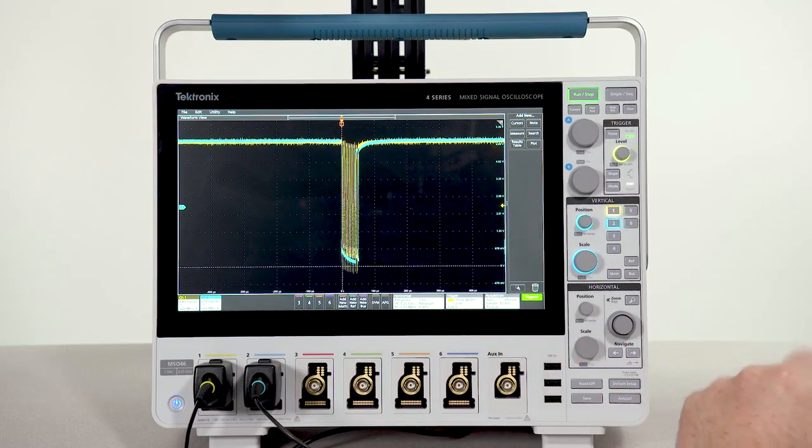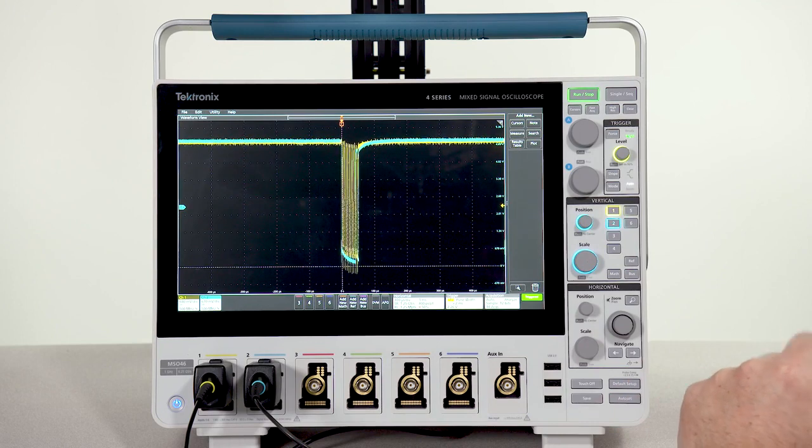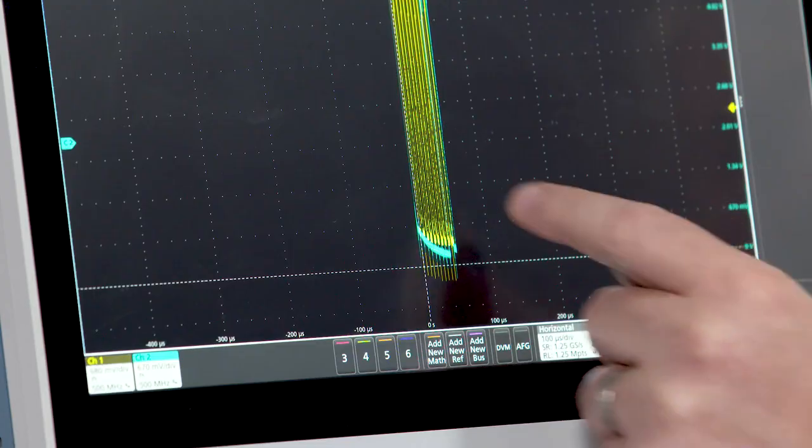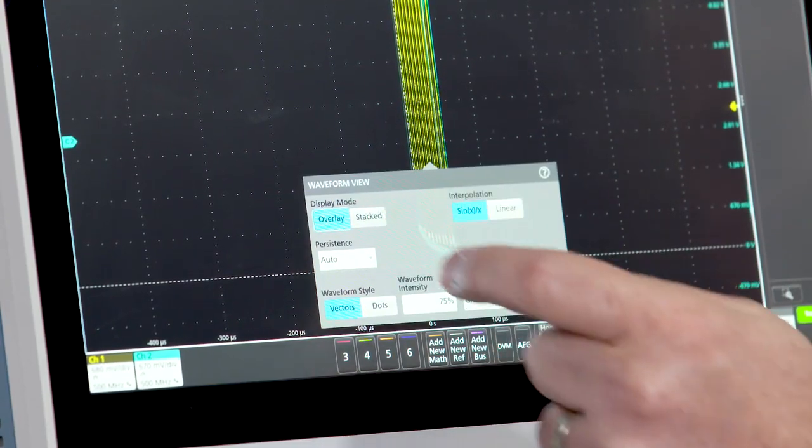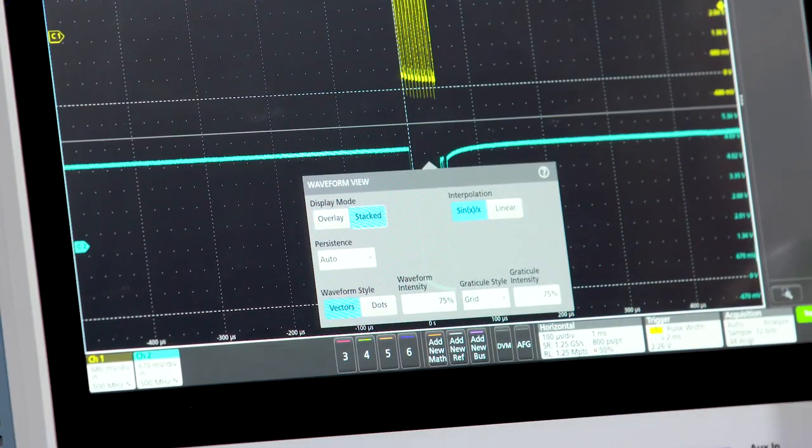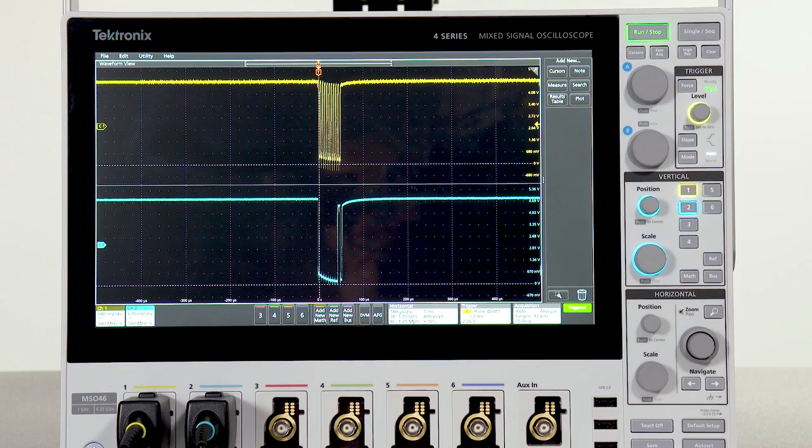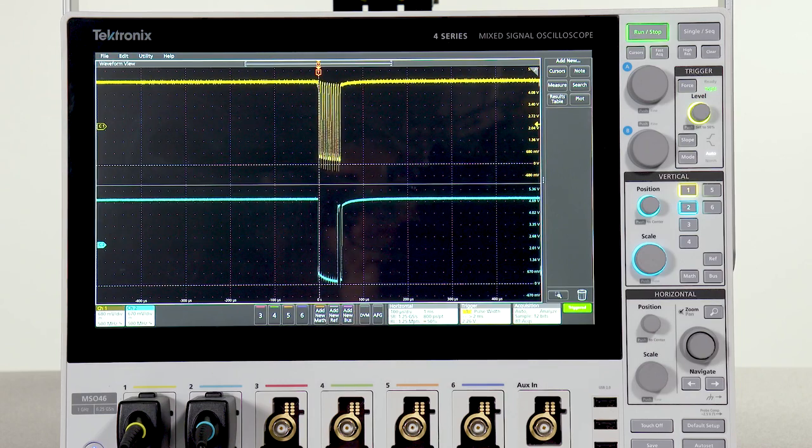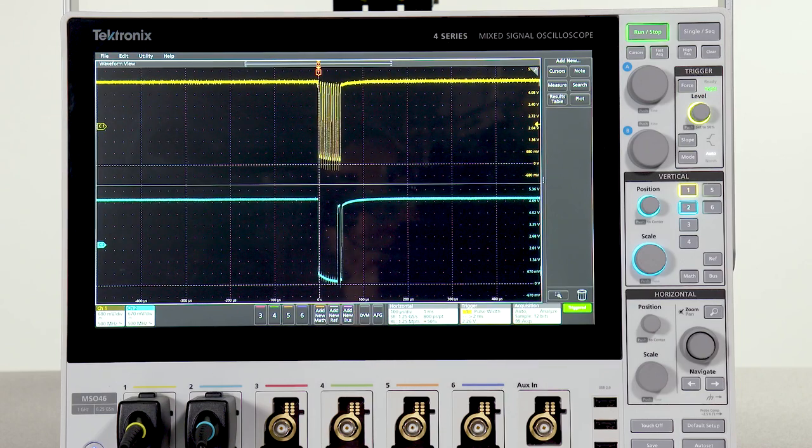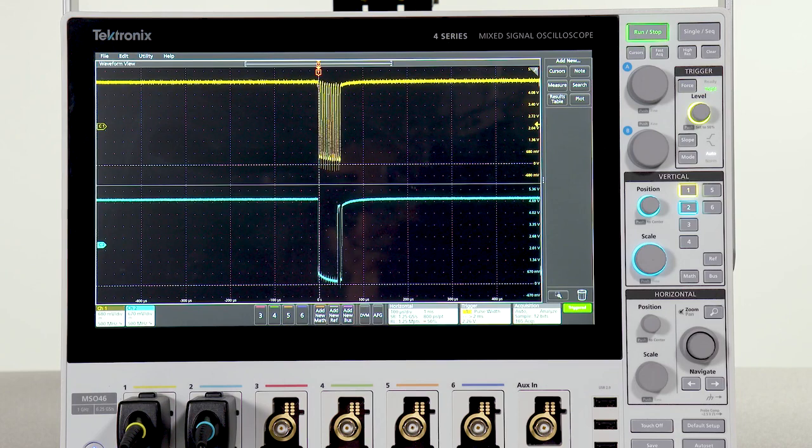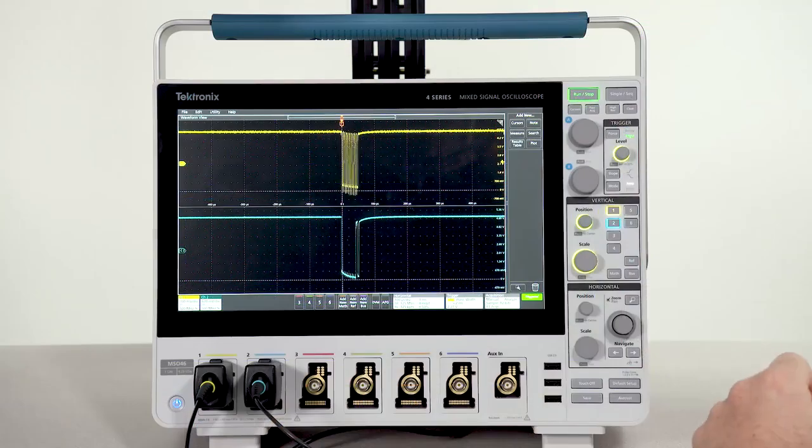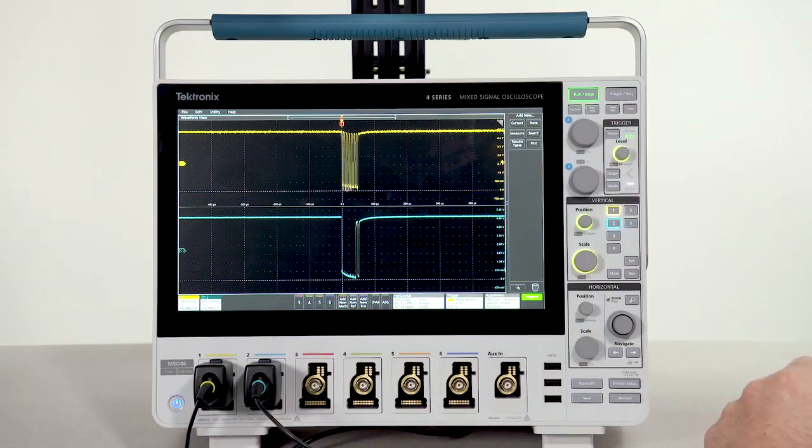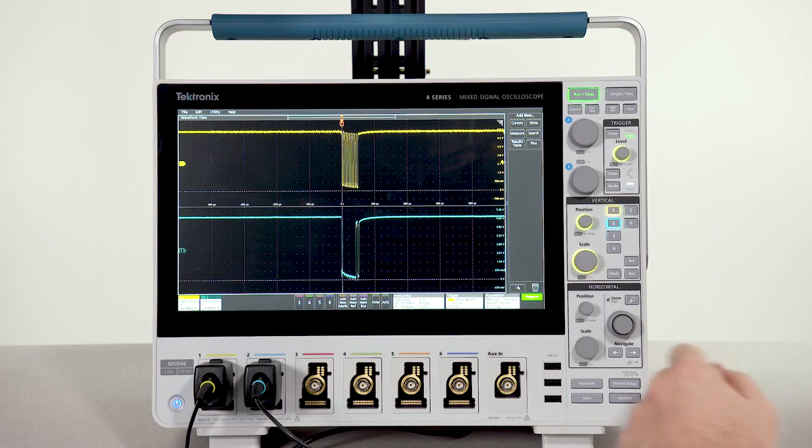Now let's change the display to stacked mode. Each waveform is visually separated from the others, yet it's still able to use the full range of the 12-bit A to D. There's a little bit of harmless crosstalk on this board. Let's take a closer look.